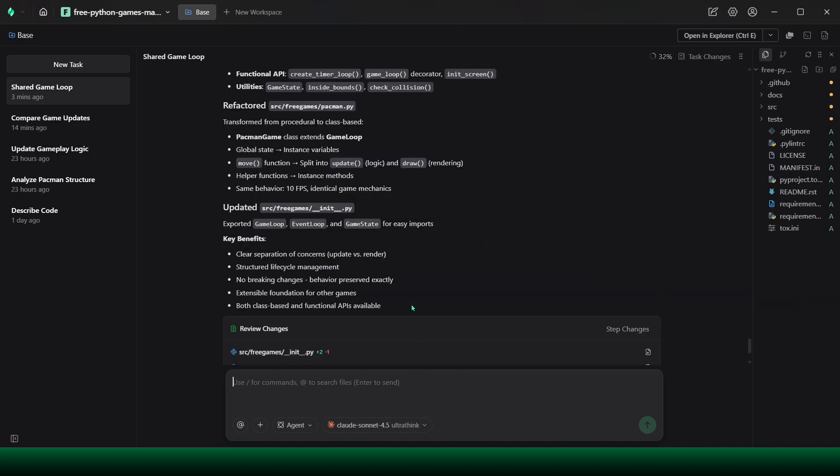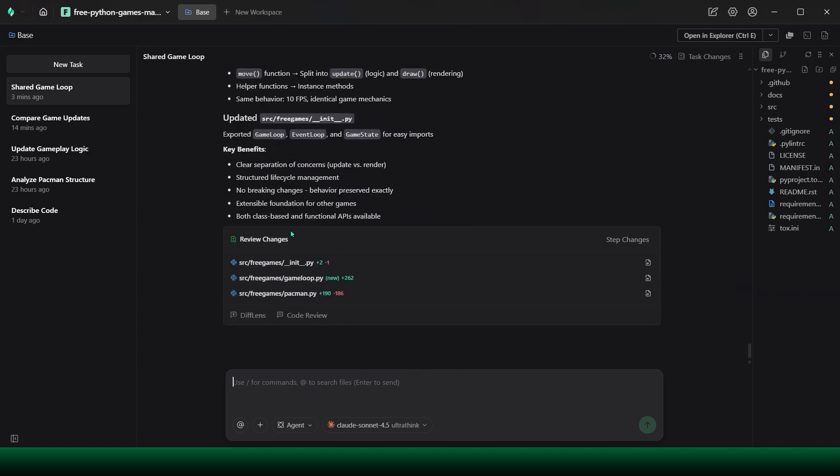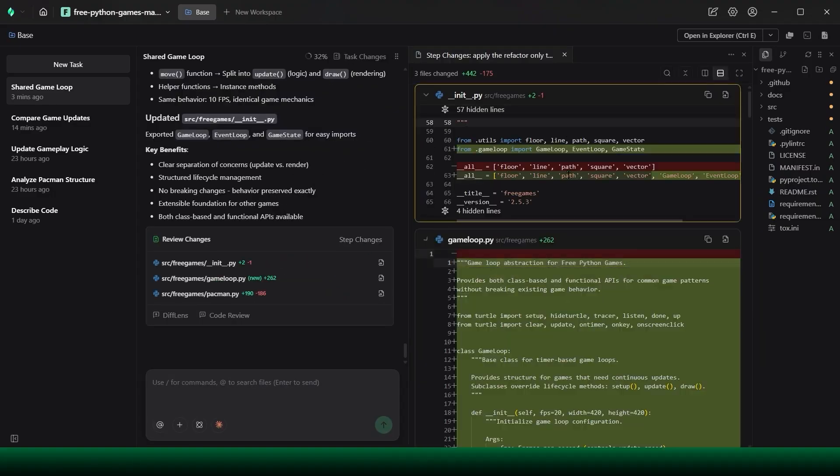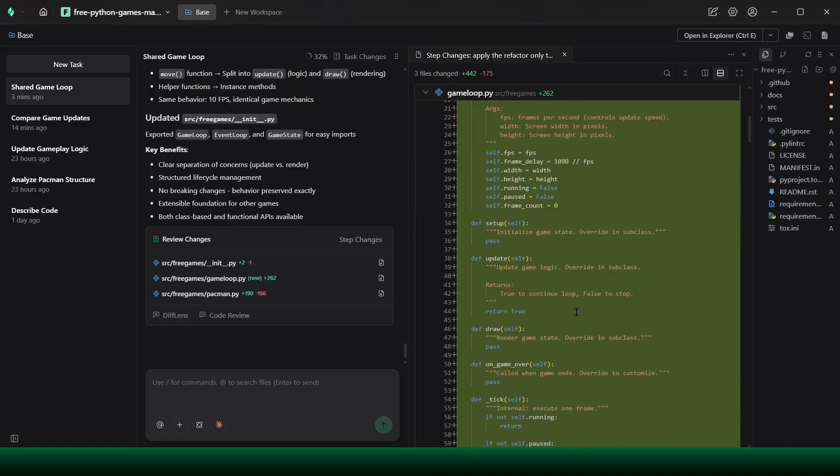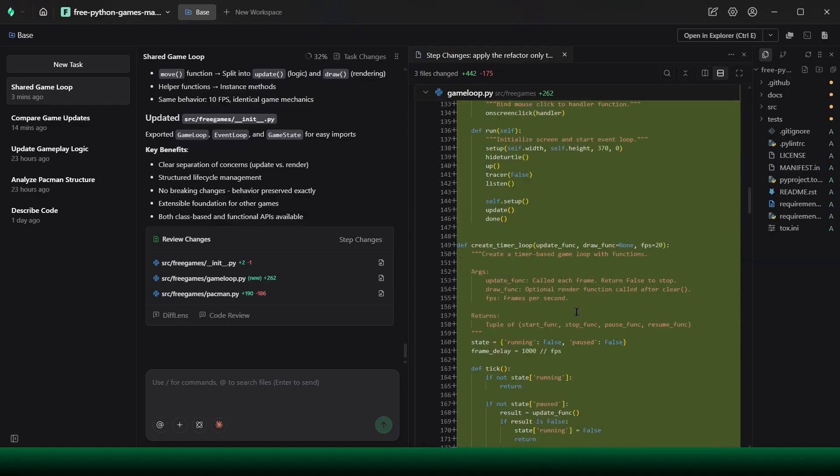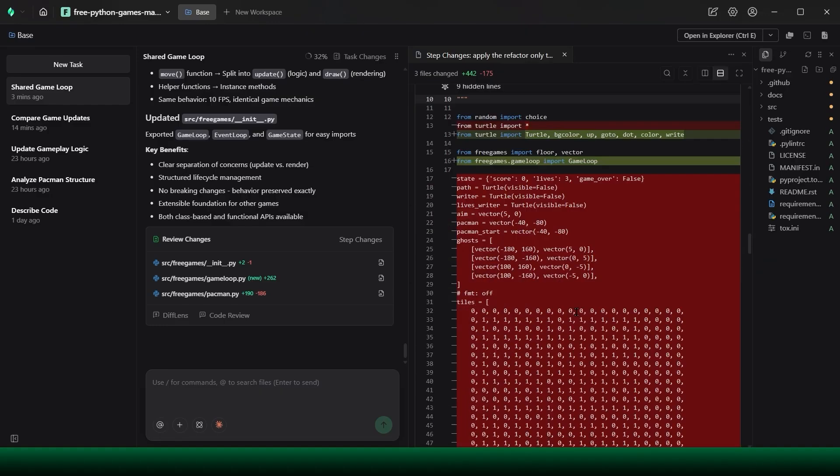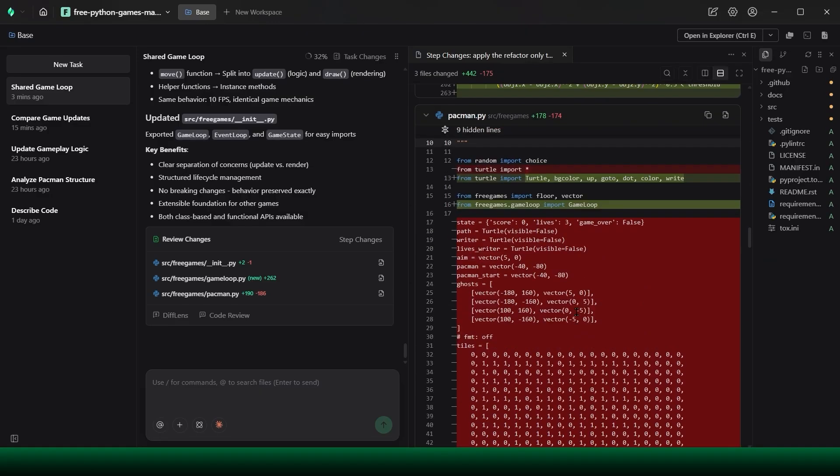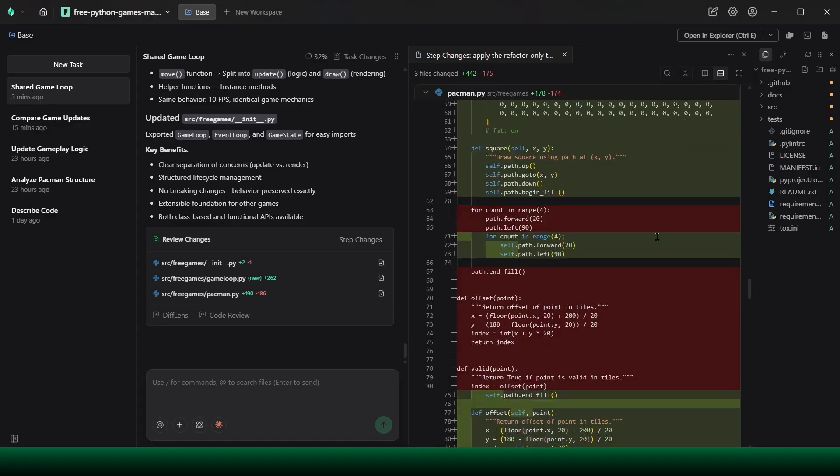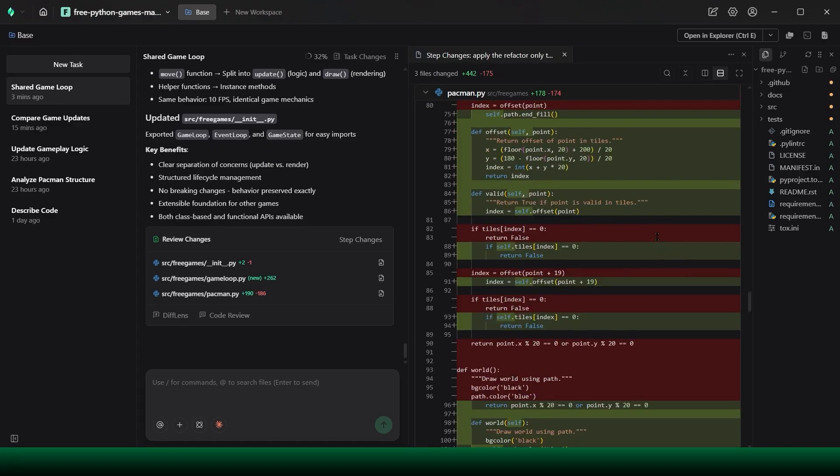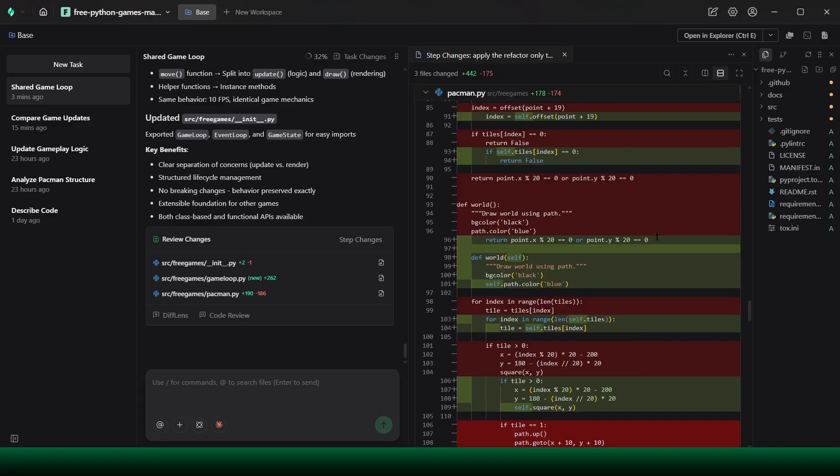Once that structure is ready, I make a deliberate decision. I tell Verdant to apply the refactor only to Pac-Man. Verdant isolates the Pac-Man code into its own workspace and leaves every other game untouched. It restructures the game loop, reorganizes state transitions, and reconnects movement, collision, and scoring logic without changing how the game behaves.